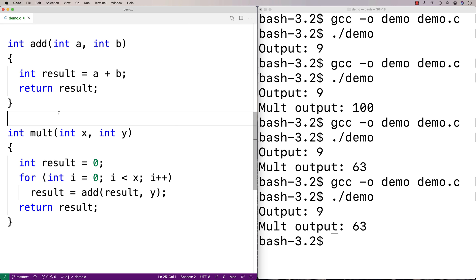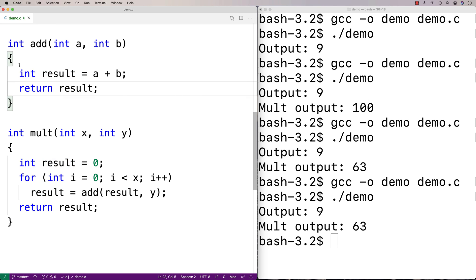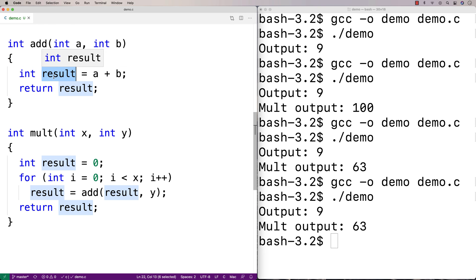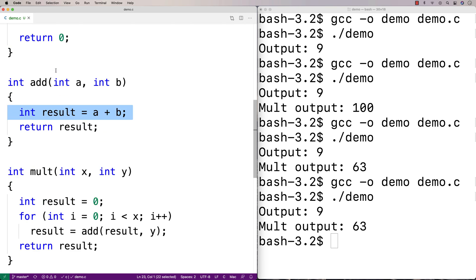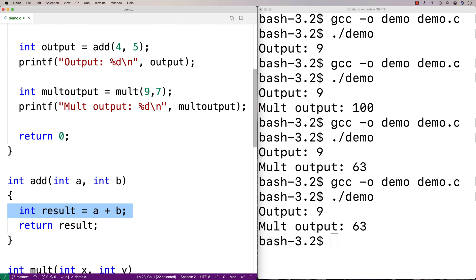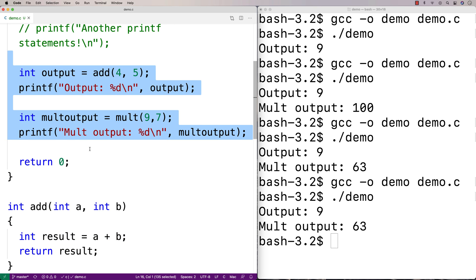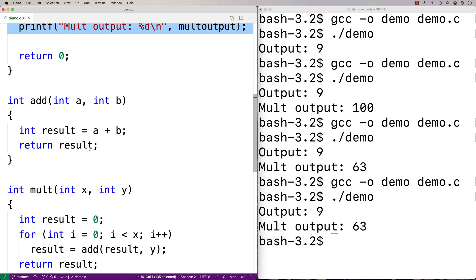Another thing about functions: variables like int result inside a function are also local to the function. This variable result only exists when the function is called, and then it's done — it no longer exists. It's local to the function. We can't use result outside of this function; it's not like we can use it in our main function. That's another important thing about functions.